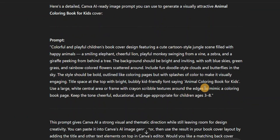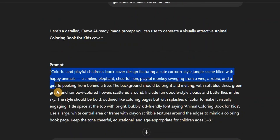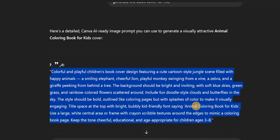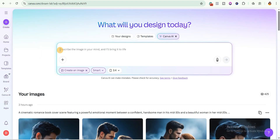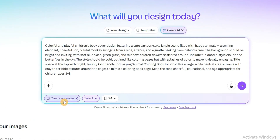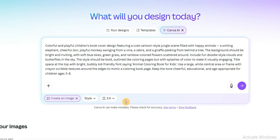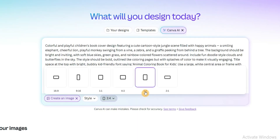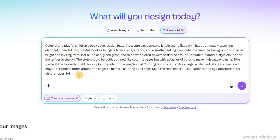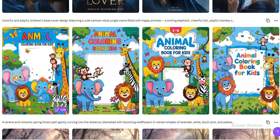After giving ChatGPT that prompt it generated a powerful prompt for me. I copy that prompt, come over to Canva AI, and paste it in. Make sure you select 'create an image.' You can choose any style you like — there are different styles available — but I'm going to leave it as smart. For the dimension I chose 3 by 4, because my book cover dimension is 8.5 by 11 inches. Click the submit button.